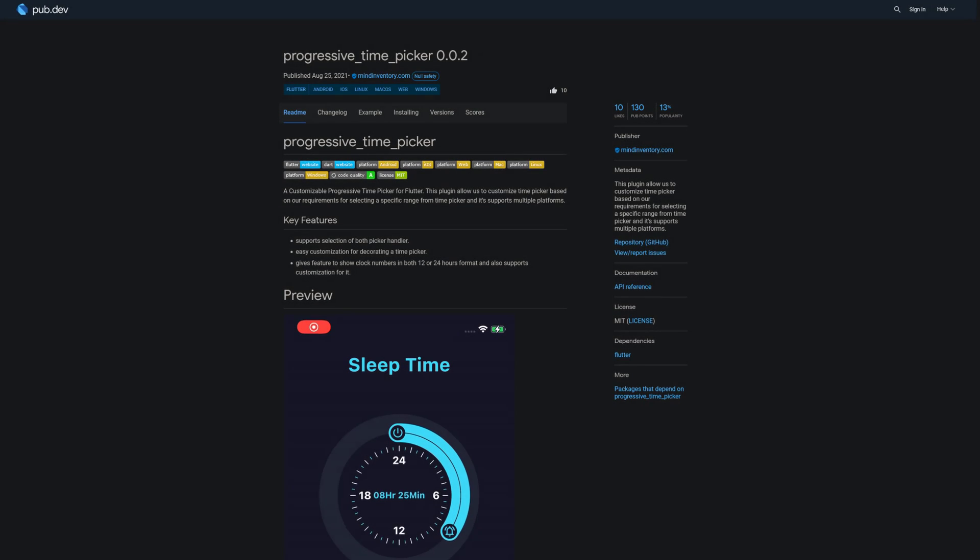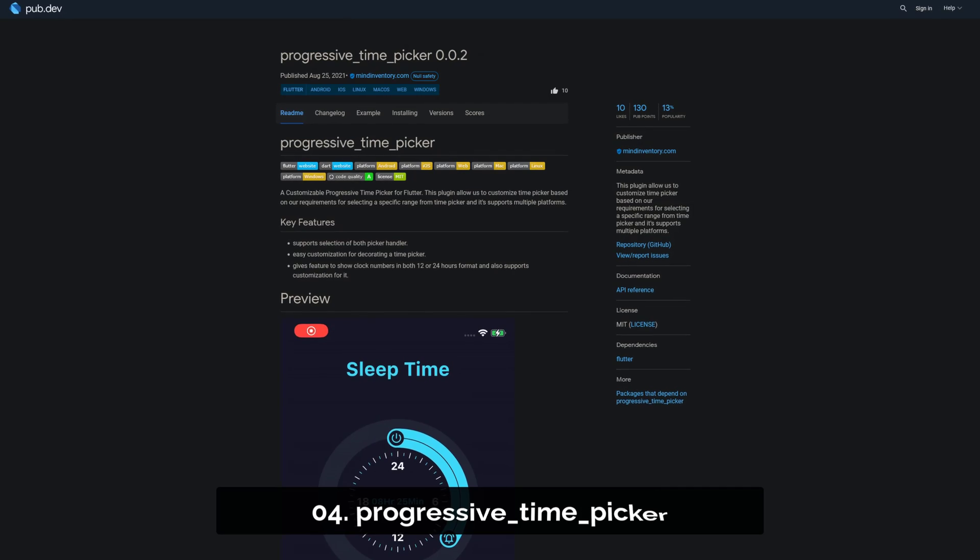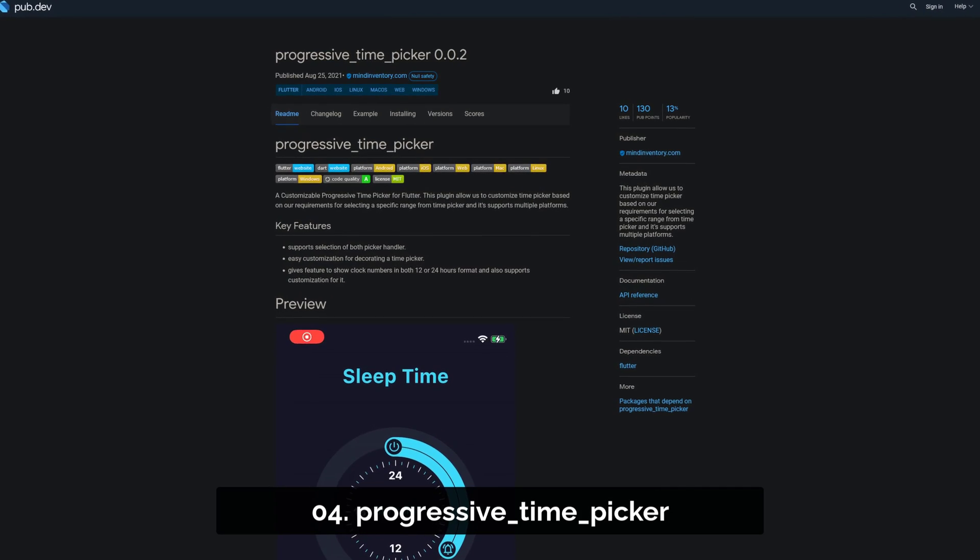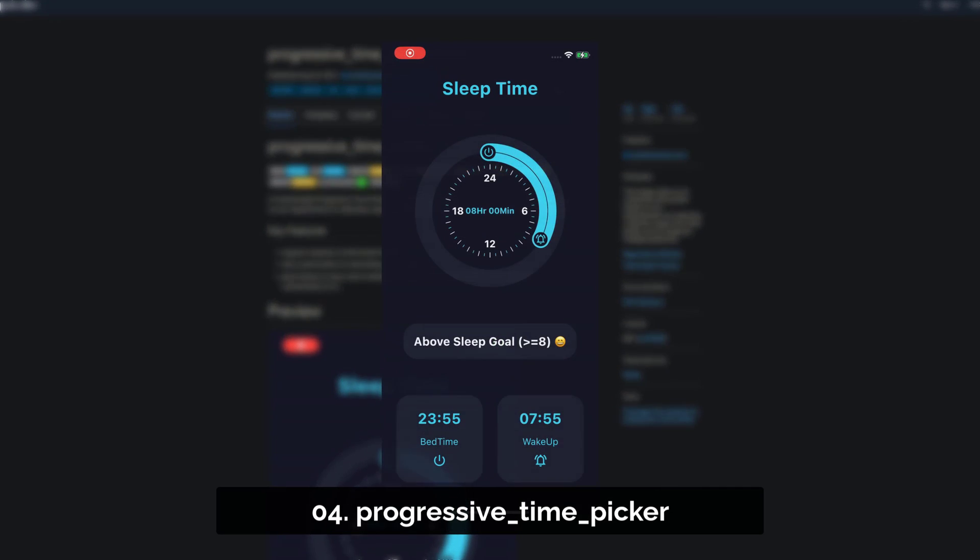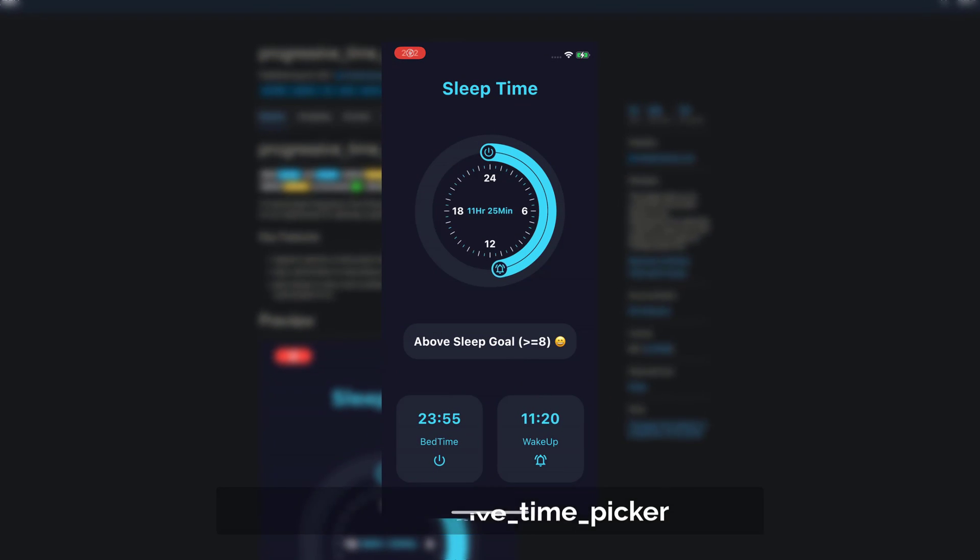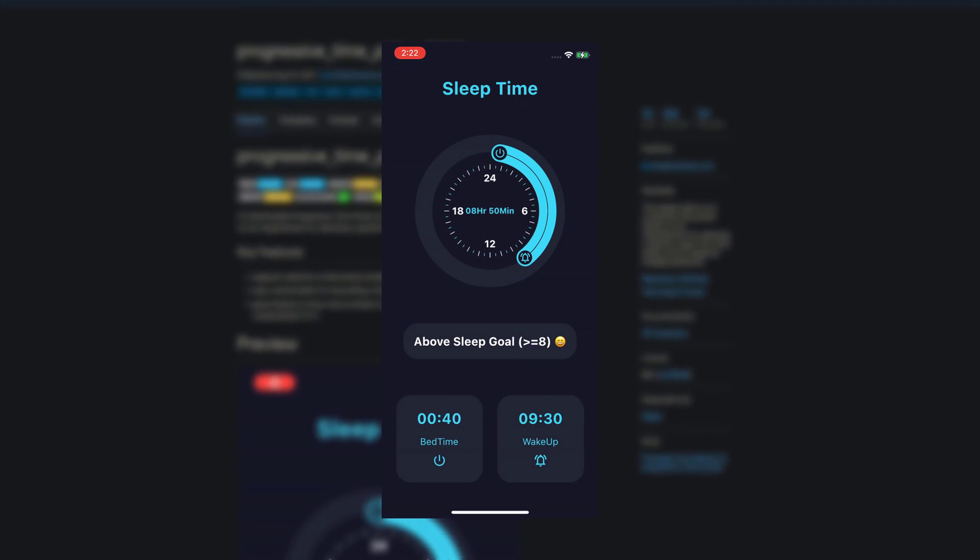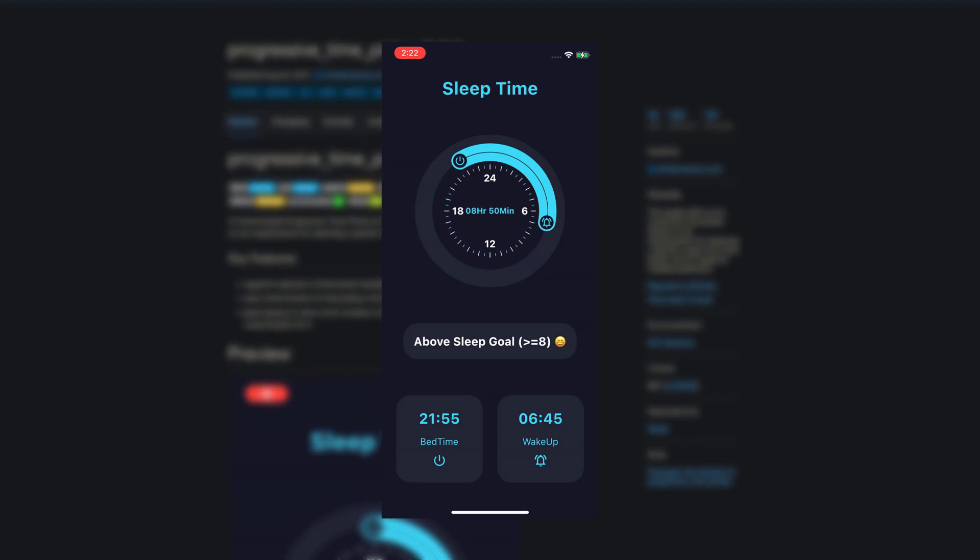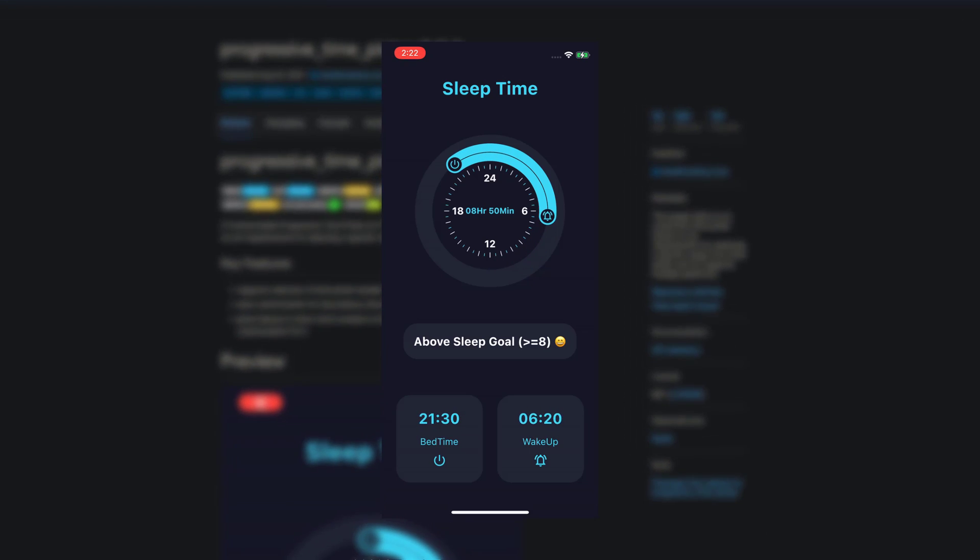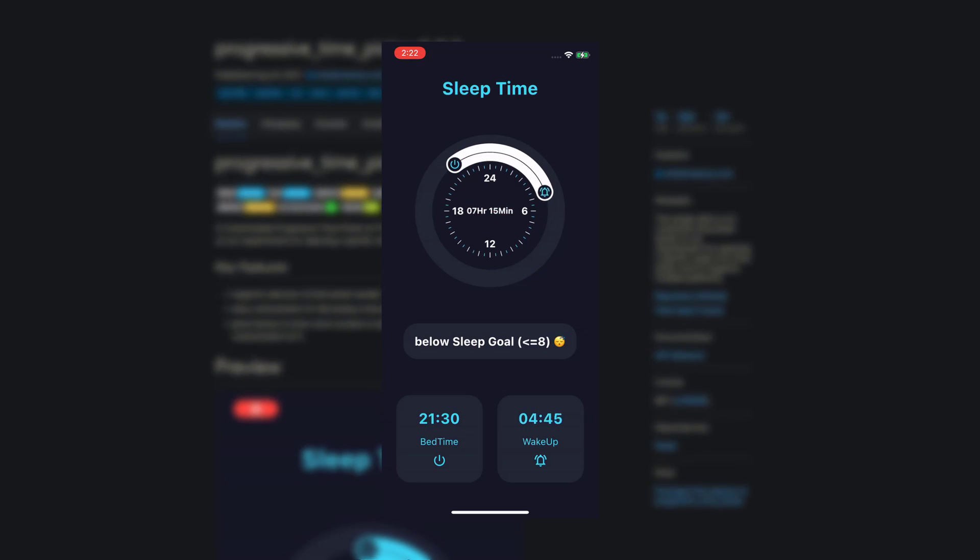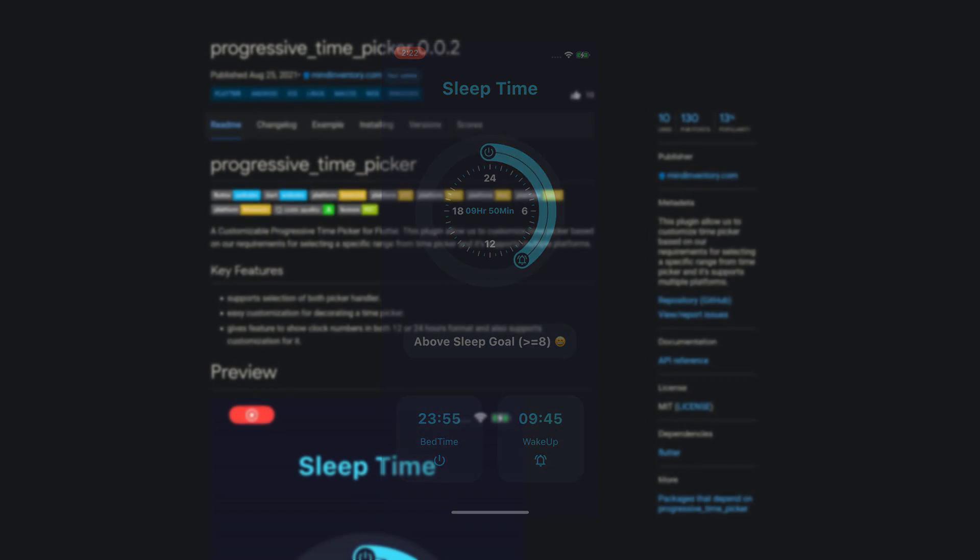Number 4 is called Progressive Time Picker. This plugin allows you to customize Time Picker based on your requirements for selecting a specific range from Time Picker and it supports multiple platforms.